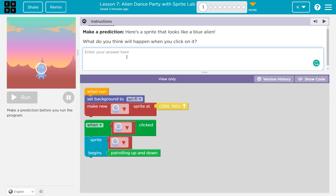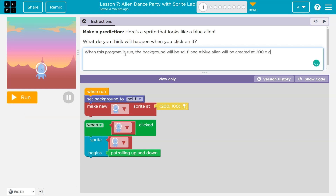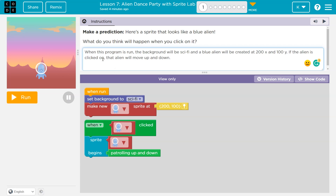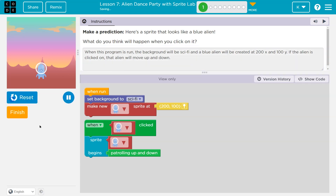These are my words — make sure you use your own. So I said: when this program is run, the background will be sci-fi and a blue alien will be created at 200X, 200Y. If the alien is clicked on, that alien will move up and down.